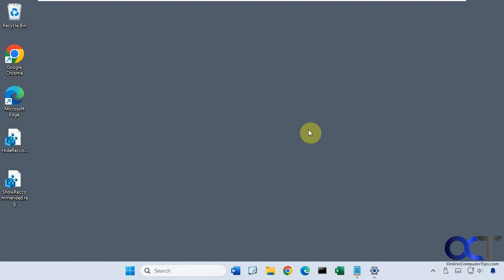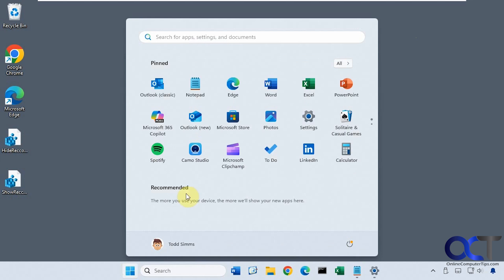Hi, in this video we're going to show you how to remove the recommended section in the Start menu on Windows 11, which you can see right here.